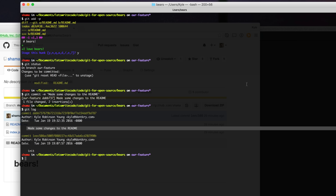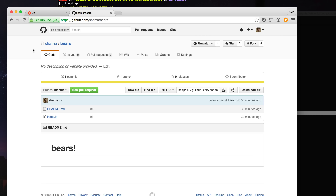Everything up to this point has been on our local computer, but we're now ready to push these changes up for the maintainer to review. We need to define a remote place to push our code to. By default, you'll have a remote location named origin, and this is likely already pointing to the original project. Now, this original project is owned by the maintainer — it's not owned by you — so you don't have permissions to push changes directly to it. What we need to do is fork it into our own copy that we do have permissions to push changes to.